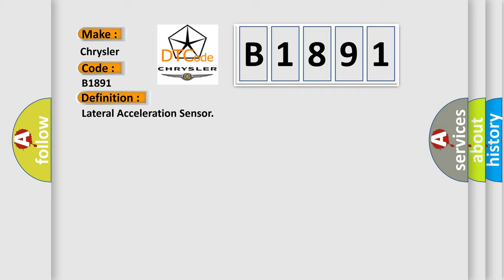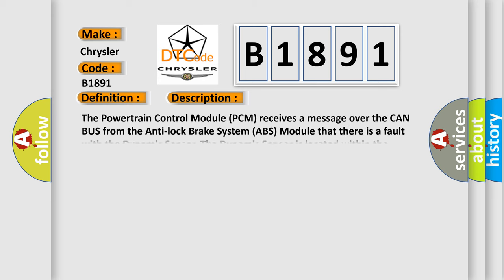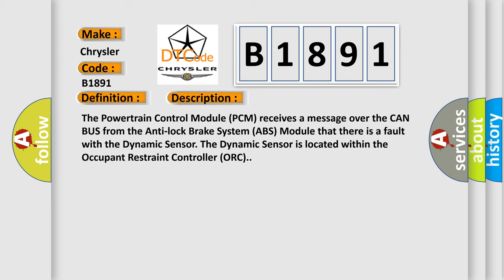And now this is a short description of this DTC code. The Powertrain Control Module (PCM) receives a message over the CAN bus from the Anti-lock Brake System (ABS) Module that there is a fault with the Dynamic Sensor.